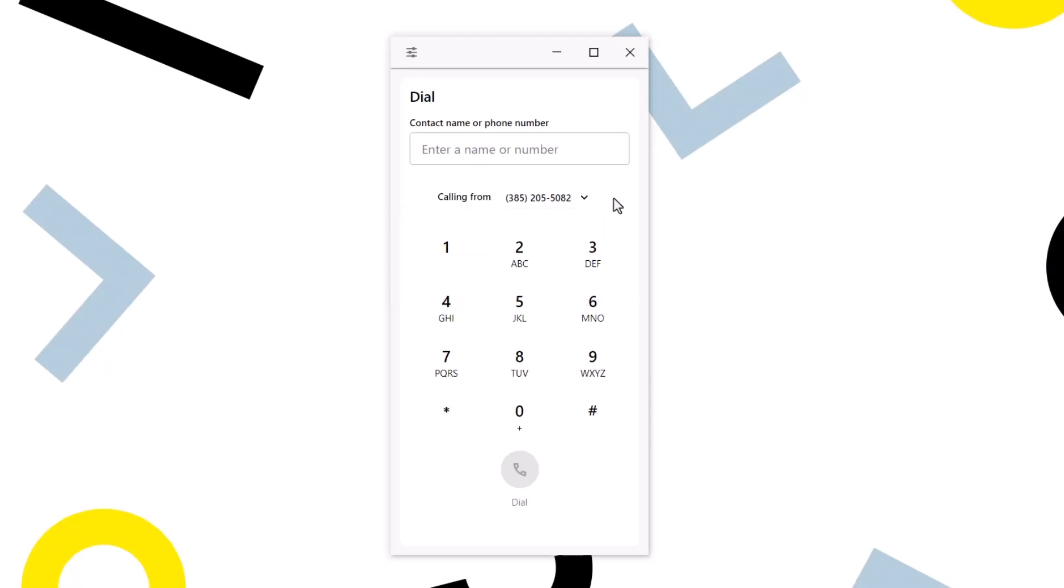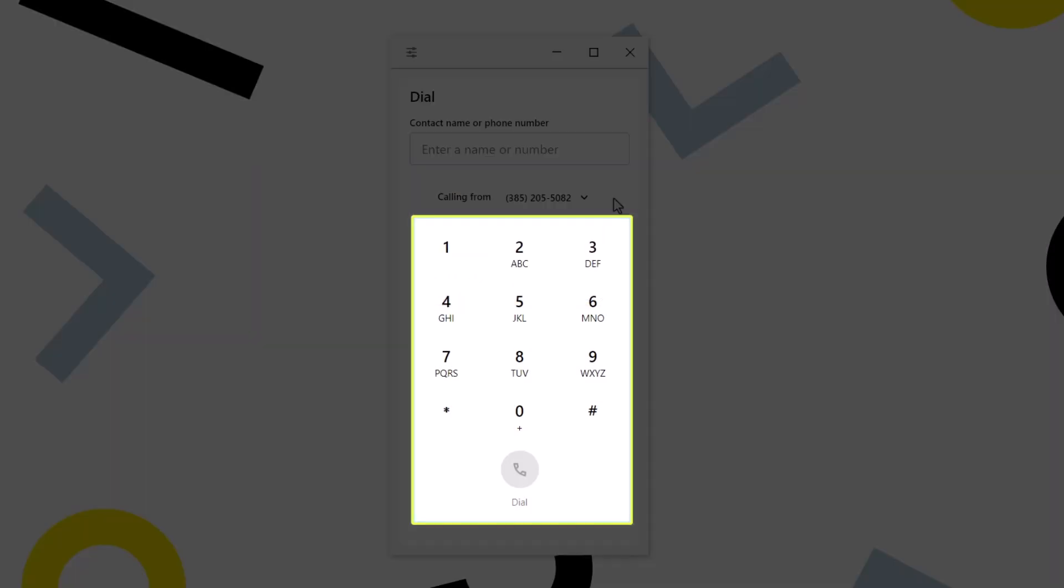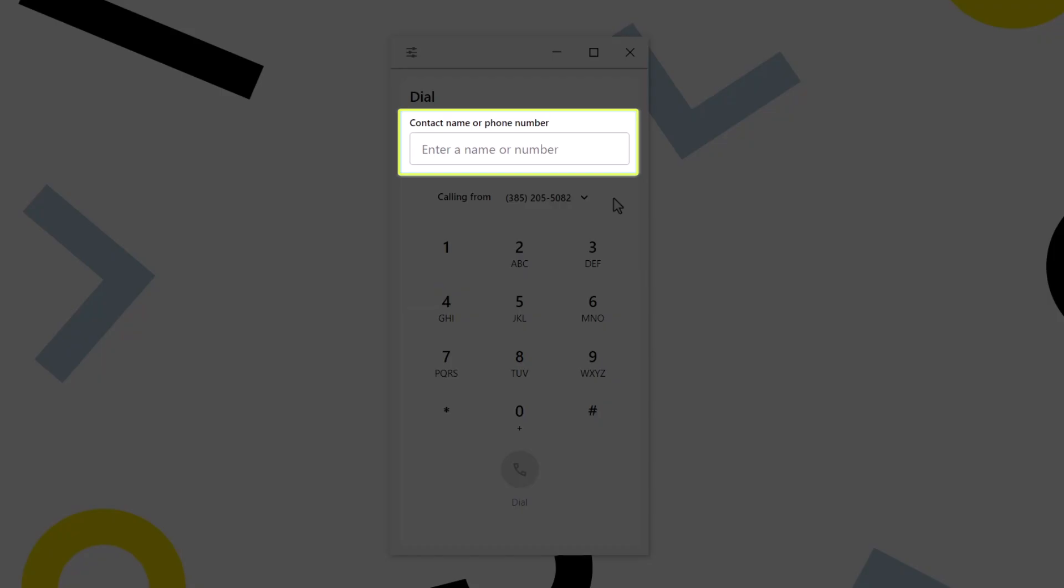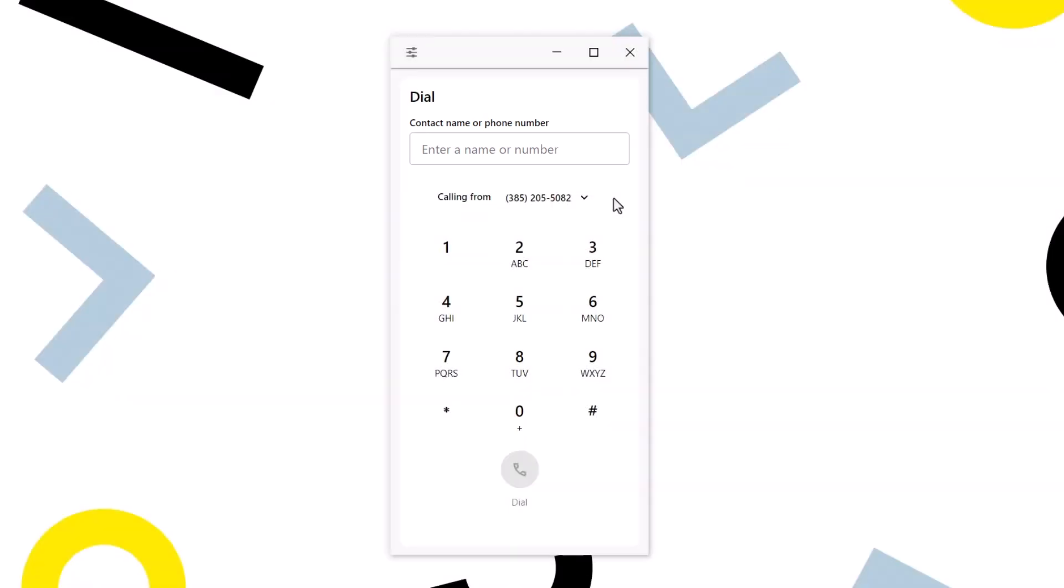When it comes to calling someone, you have two main options. You can dial a number here and click the dial button to place the call. You can also search for and select a contact from this field. I will call one of my coworkers.